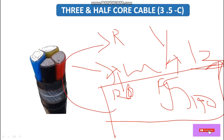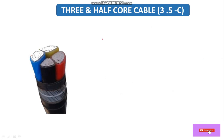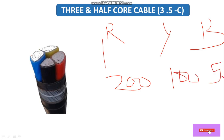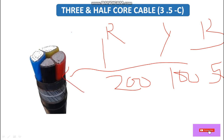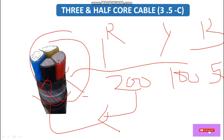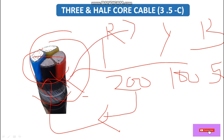However, if loads are very unbalanced — for example R has 50W, Y has 200W, and B has 100W — we will NOT use this cable. In an unbalanced condition, more current will flow through the neutral conductor, so we should not use the three and half core cable. We will discuss the difference between three and half core and four core cable in detail in the next video.